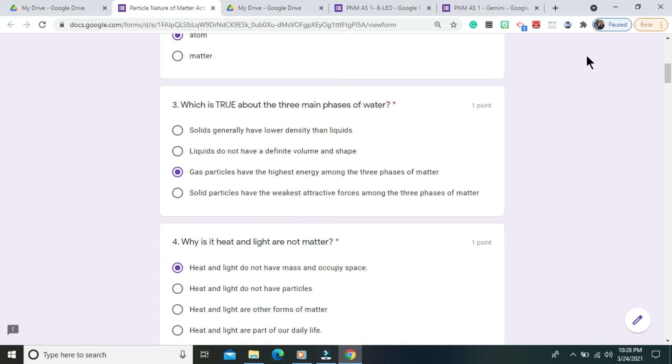Question number 3. Which is true about the three main phases of matter? The correct answer is gas particles have the highest energy among the three phases of matter.